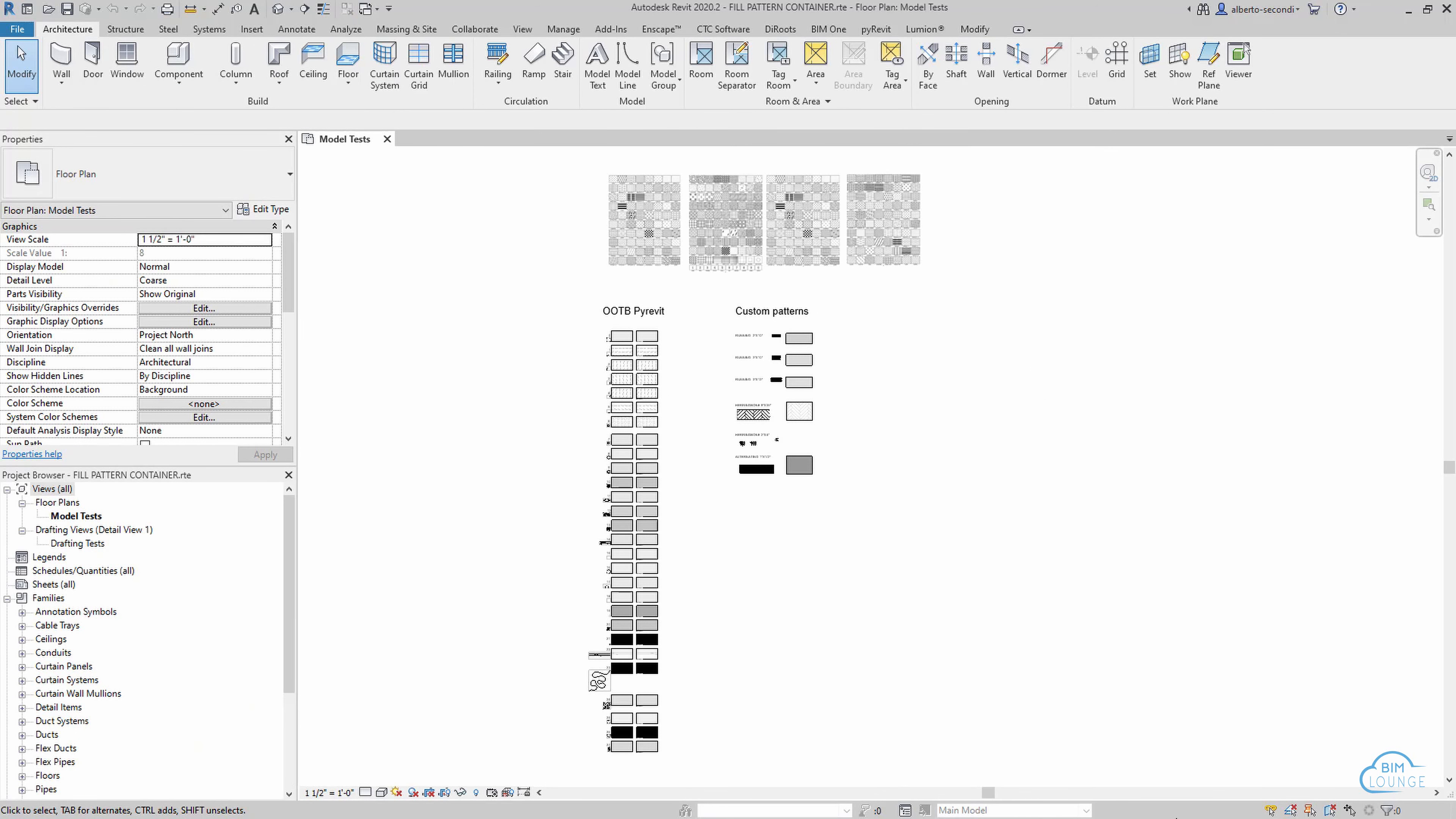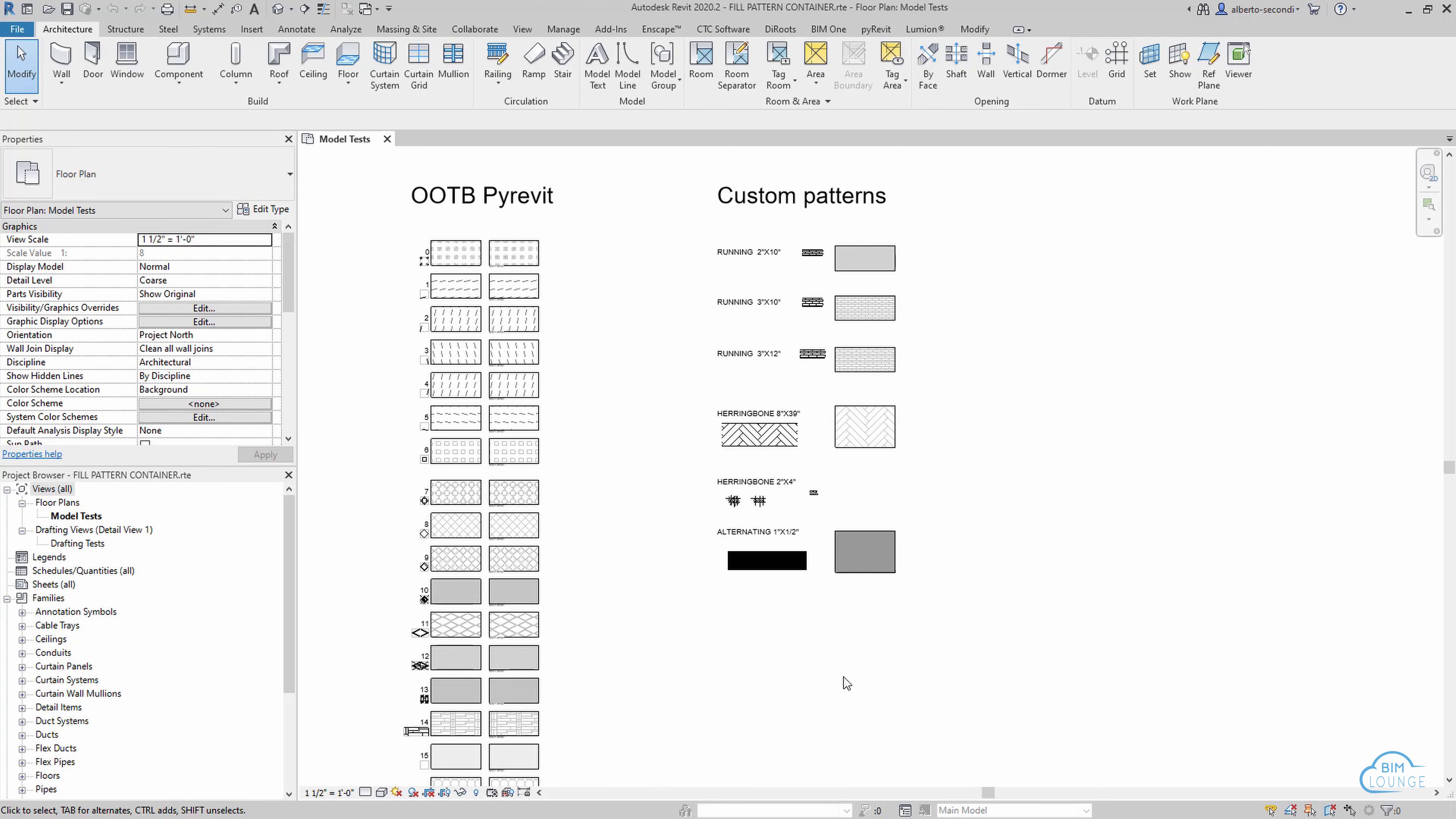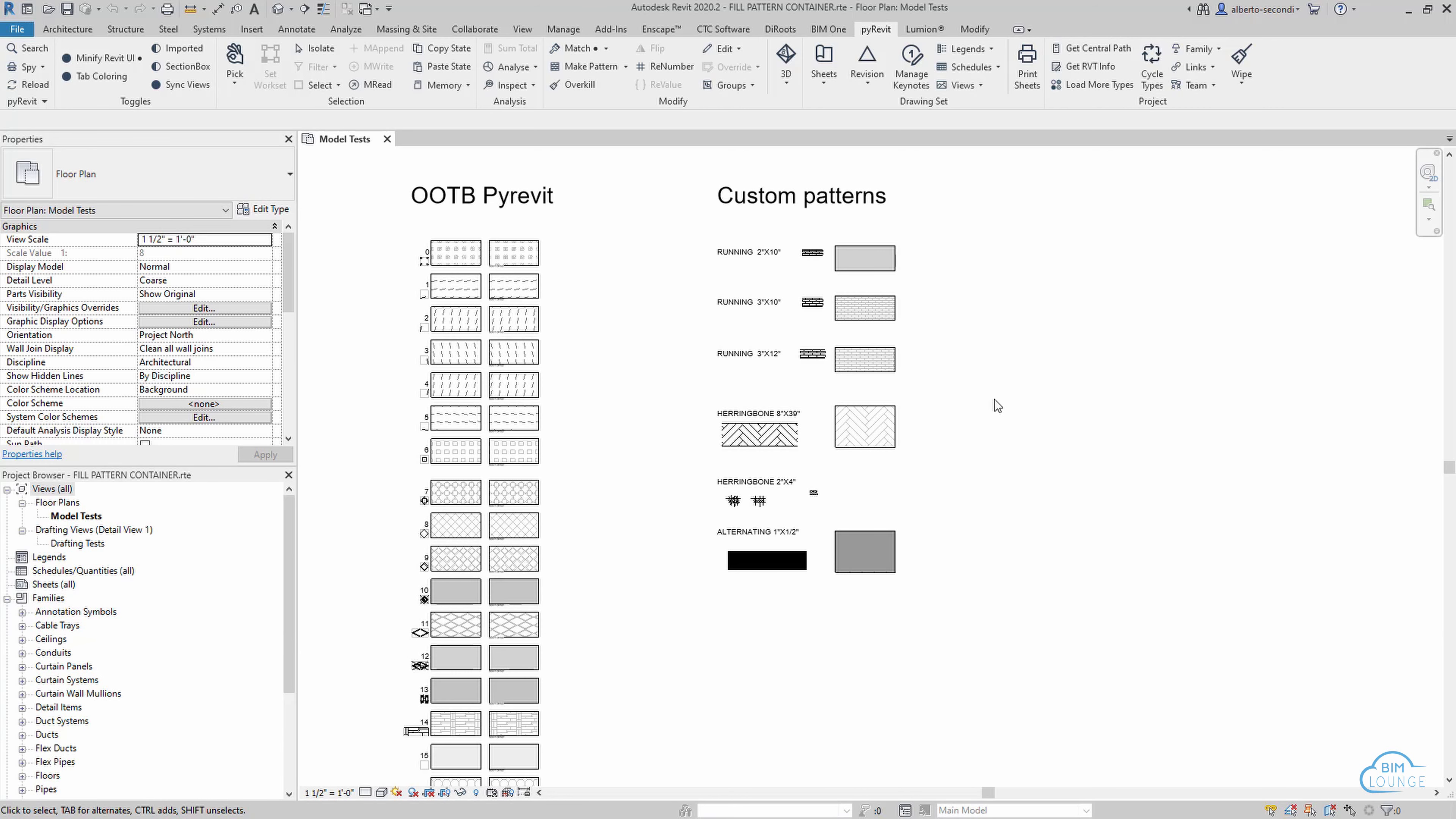Another container file that's quite useful is the fill pattern container file. This is where you develop your standard and custom fill patterns so that you don't clutter your template. I also use this file to create custom patterns using pyRevit. I create these custom patterns for Revit and then, if I need them for AutoCAD too, I can easily turn them into PAT files ready to be used in AutoCAD with the same scales and settings.